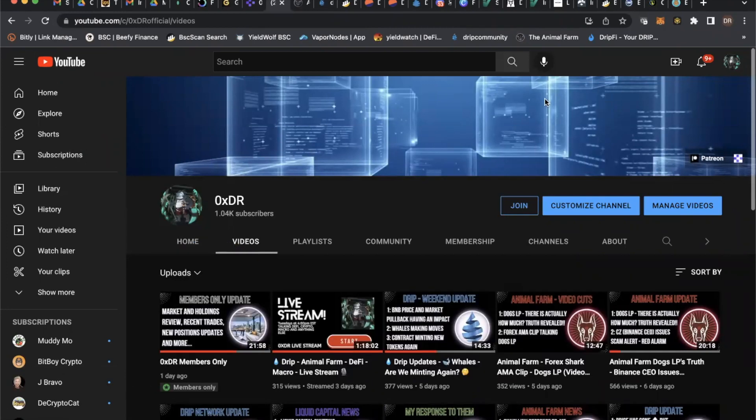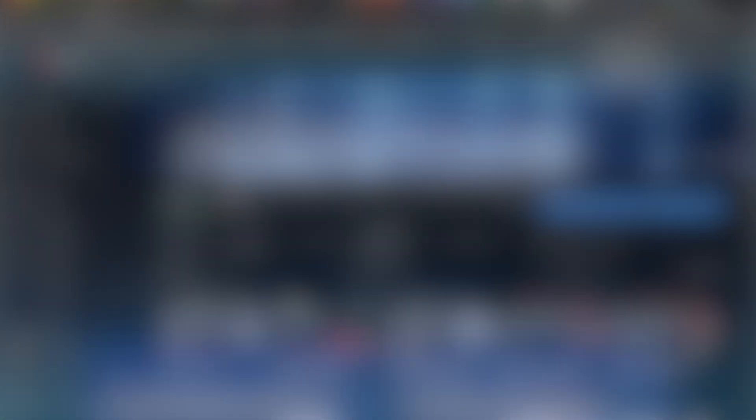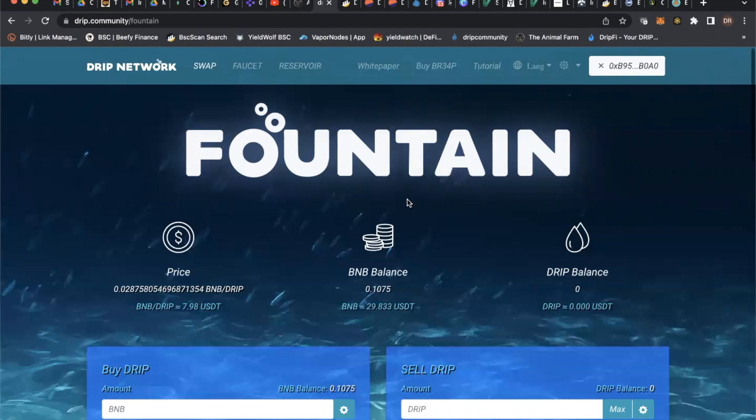Okay, so Drip is sitting here just under eight dollars. I mentioned late last night in the group that I thought we were going to be losing the eight dollar range. The question here is where do we go from here, and that's a really big question.